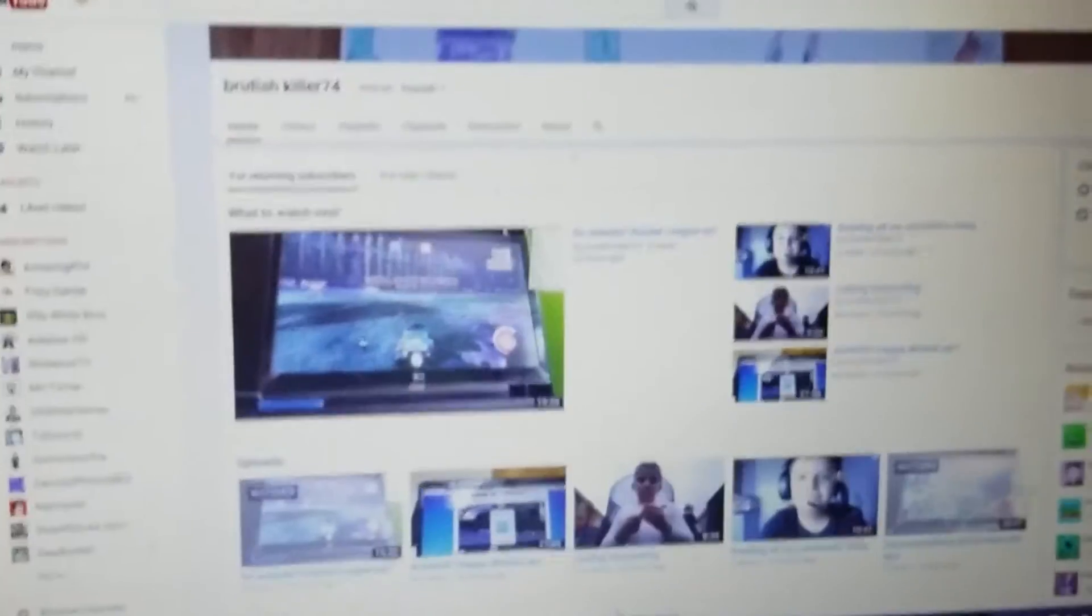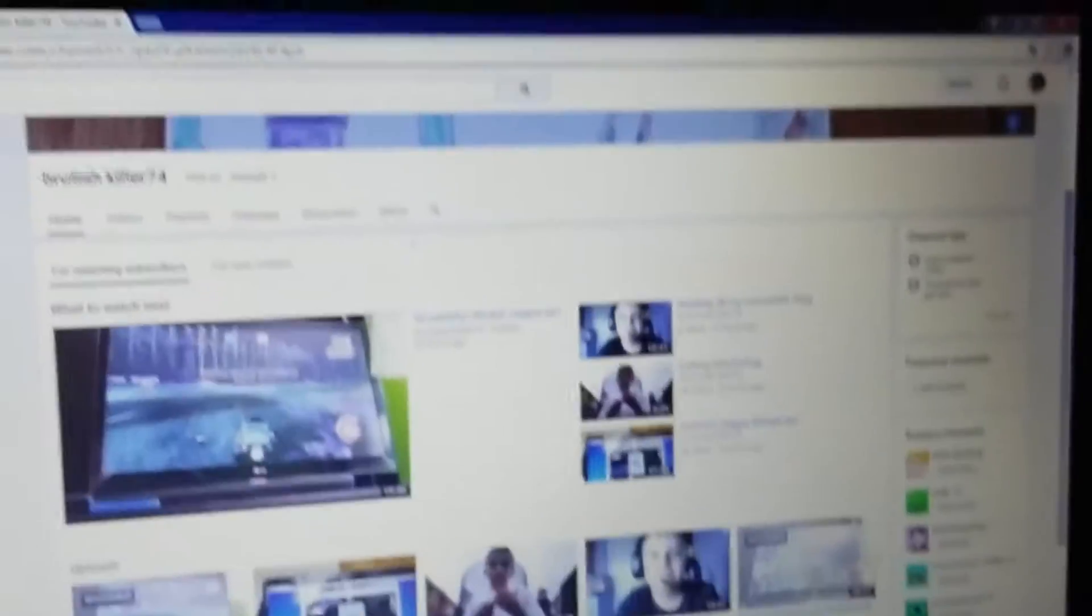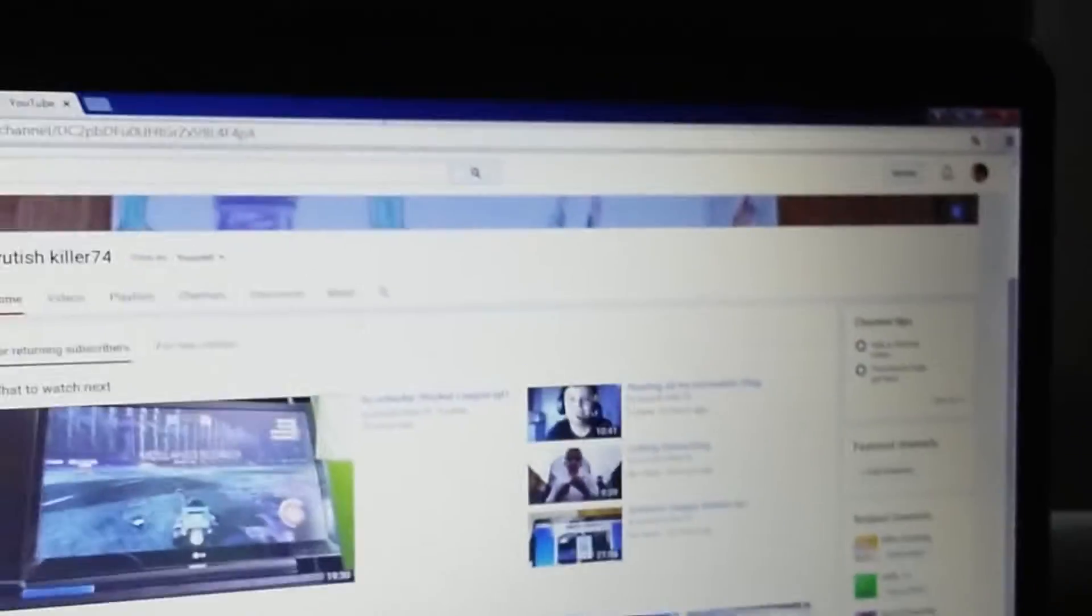Or just view my channel. You can't really comment when you don't have a channel and you can't subscribe. But just please subscribe. If you don't have a channel, like if you don't have an account for YouTube so you can subscribe, then that's okay I guess. You don't need to.